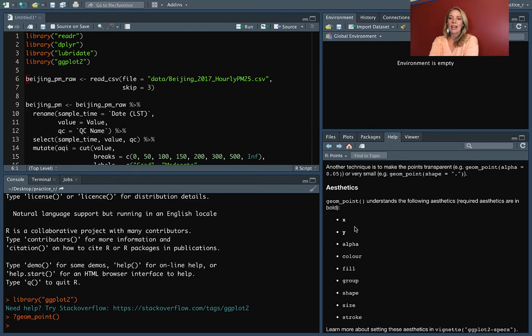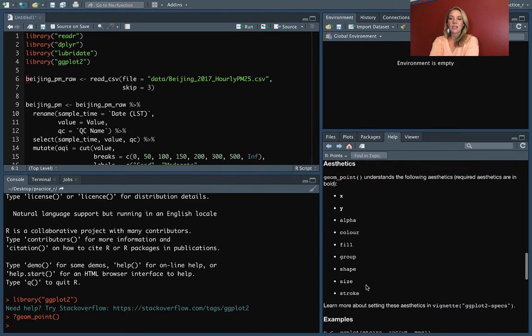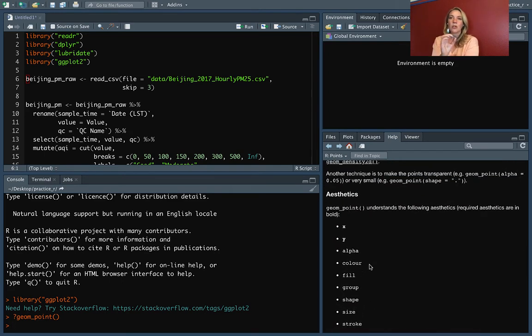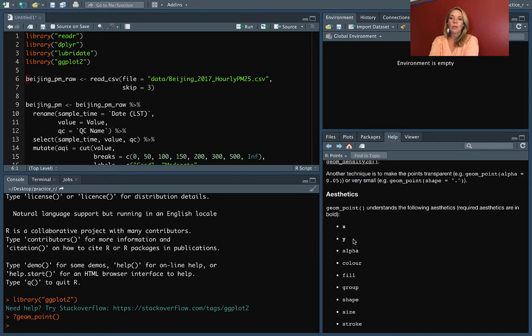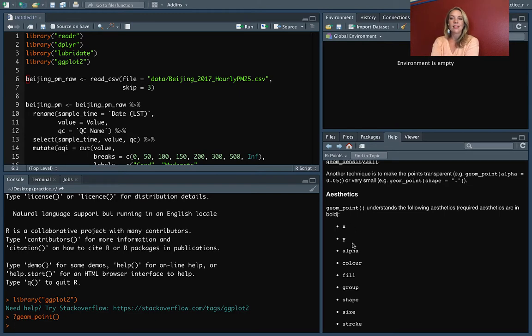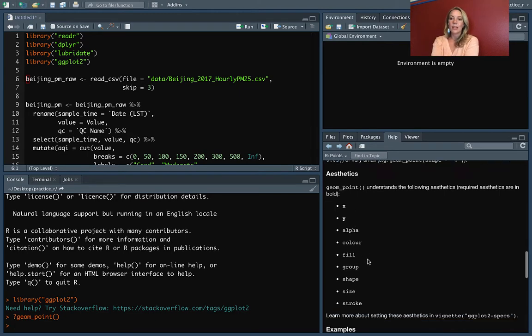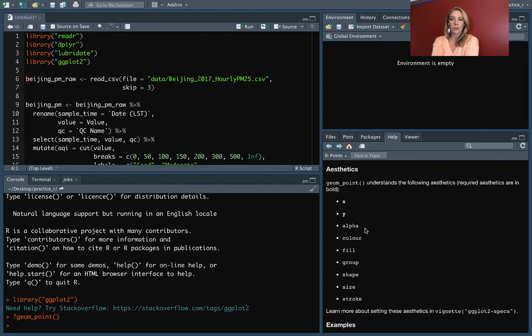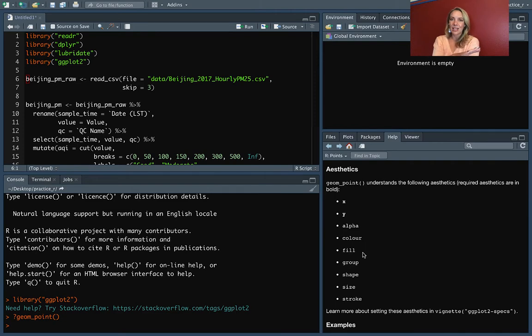That has all of the aesthetics that are possible for that particular geometric object or that geom. In bold, it will have the ones that you have to specify. So you have to specify x and y when you're adding a geom_point. The ones that aren't in bold, like alpha and color and fill here, are ones that you can set if you want to, but you do not have to set.